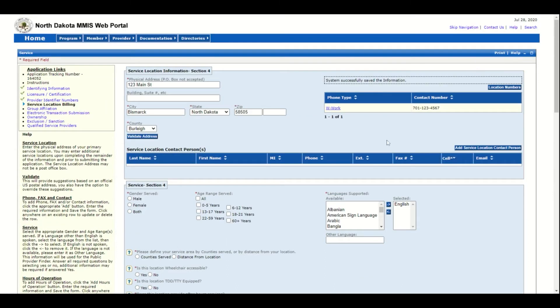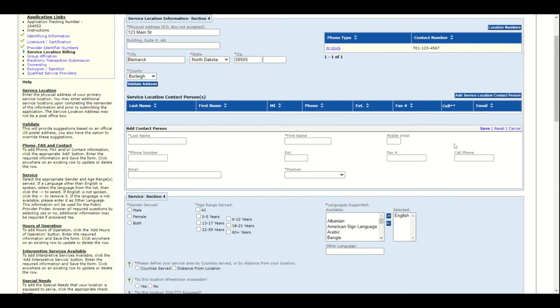Next, add the service location contact. This will be the person that provider enrollment should contact if there are any issues with the application or the enrollment after it is approved.